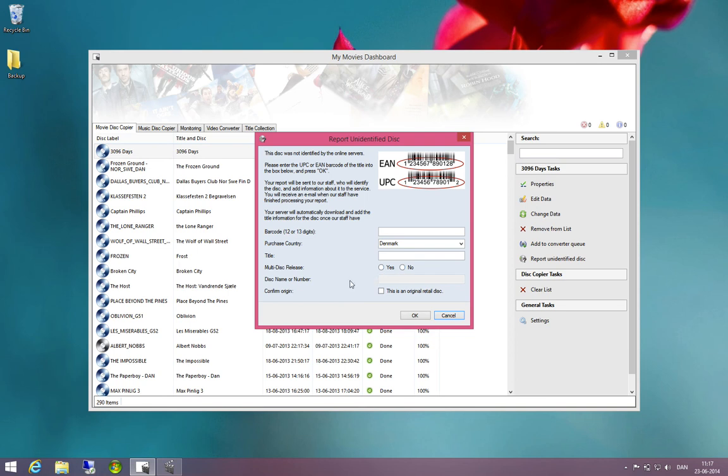If it's a multi-disk release, you will also be asked to input disk name or number and then you will have to confirm that this is an original retail disk.